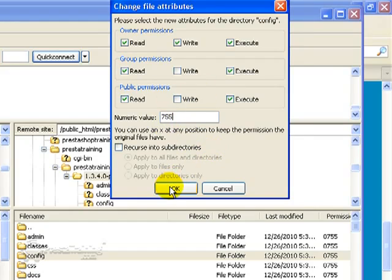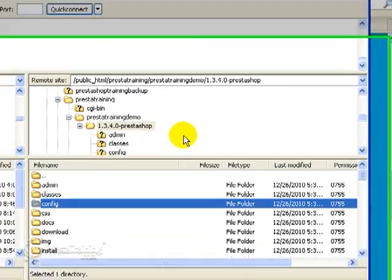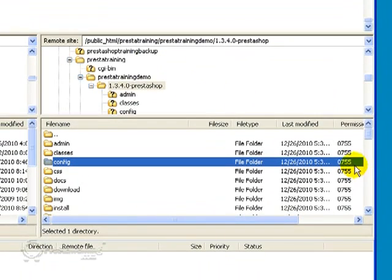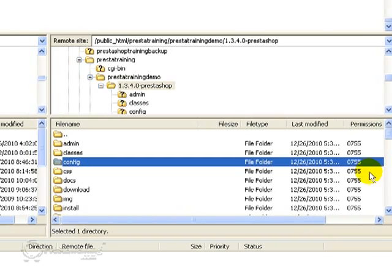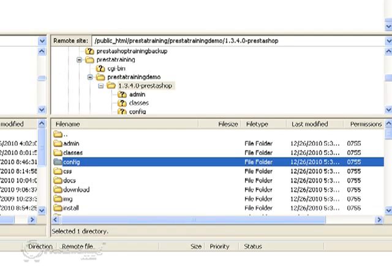Now the other thing we want to notice is that we are not going to recurse into the subdirectories. This is what the recursive part is about. So this looks pretty good. We'll just leave it alone. And you can also see the permissions over here.